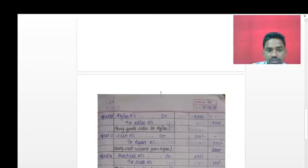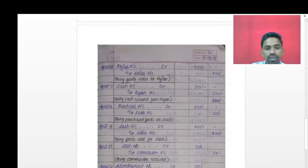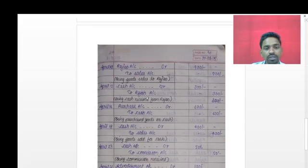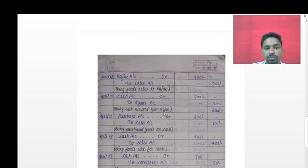On 12th April: received from Rajan rupees 300 on account - meaning cash is received from Rajan. The two accounts affected are cash account and Rajan account. Cash is a real account and Rajan is a personal account. Entry: cash account debit rupees 300; to Rajan account credit rupees 300. Narration: 'Being cash received from Rajan.'